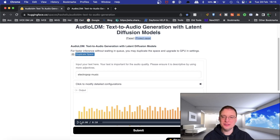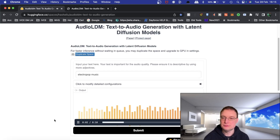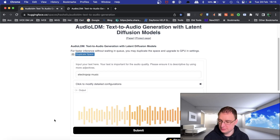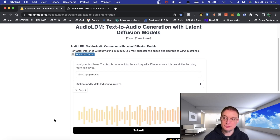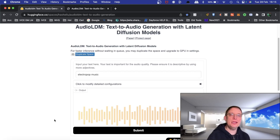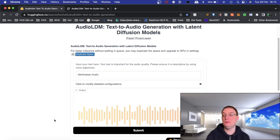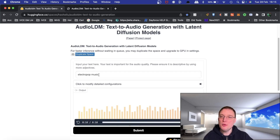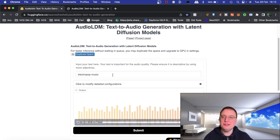'Electro pop music' — let's give this a go. That was a much better example. The drum beat there was really quite good. If that was isolated, it would be very usable as a sample in music. But particularly if you want to make your own sound effects, that's something you can use this for.